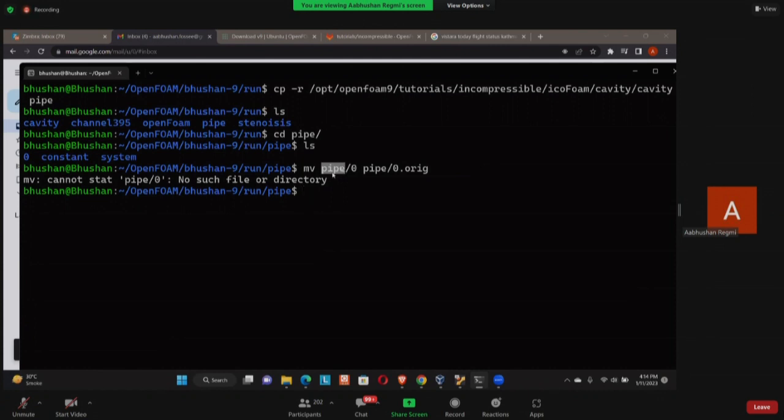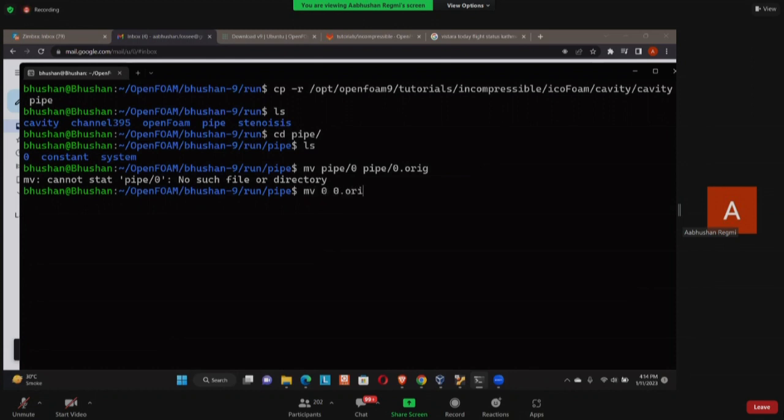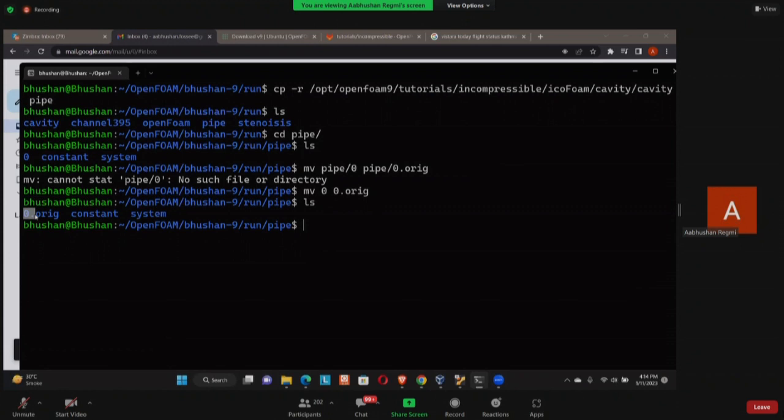And what I'm going to do is I'm going to mv. Mv stands for move, so I'm just going to rename my zero. Really sorry, I'm already inside pipe so I don't need to do pipe.